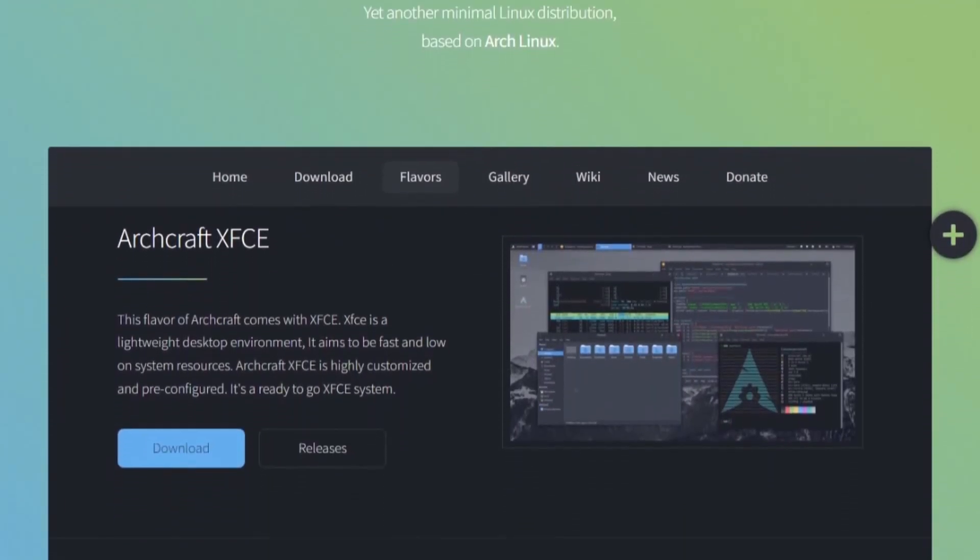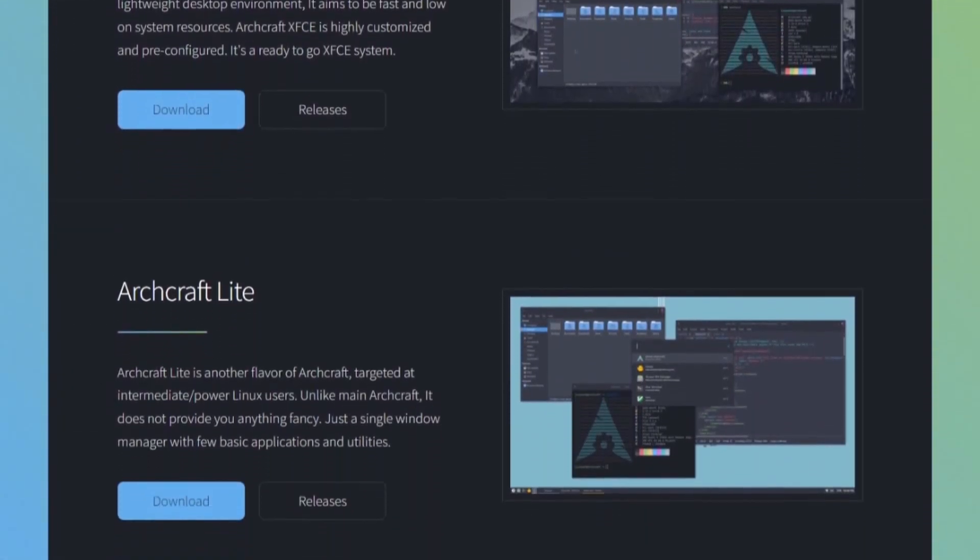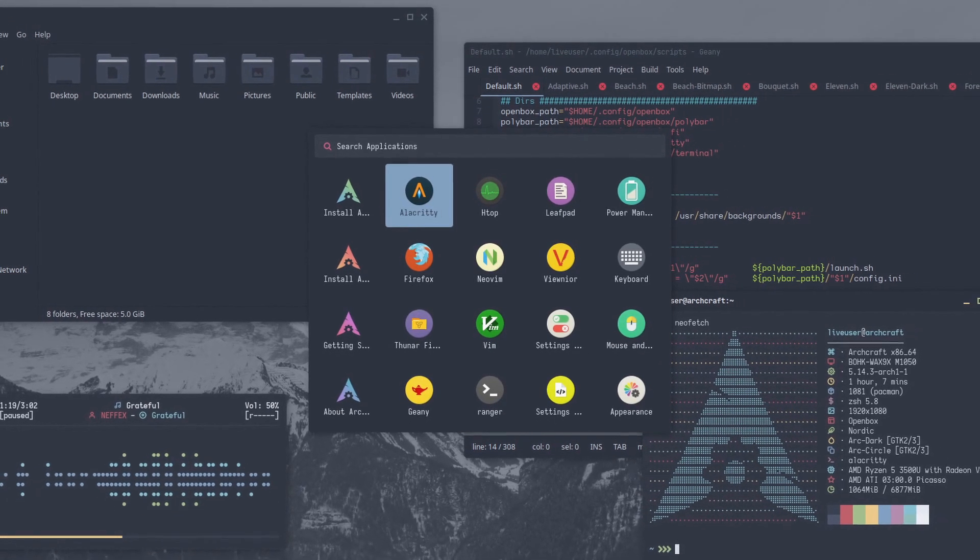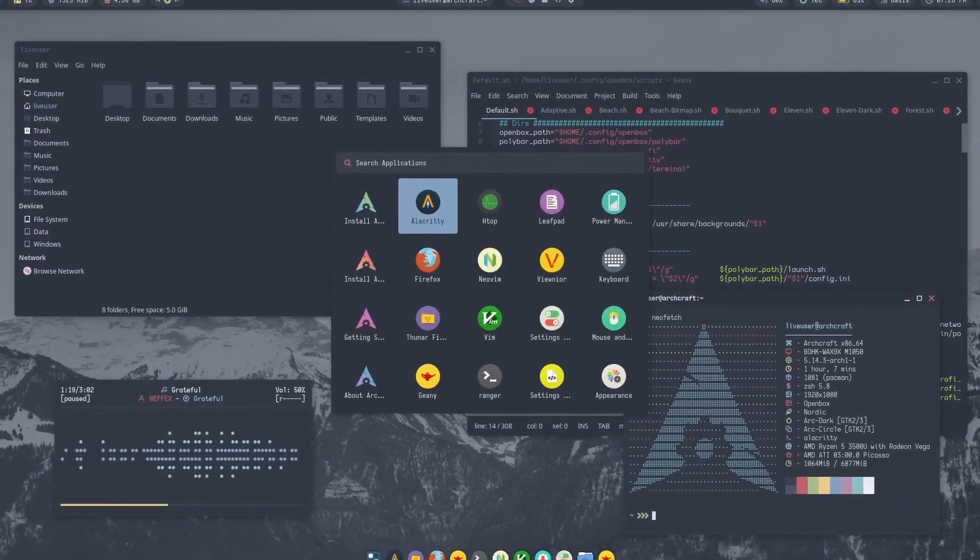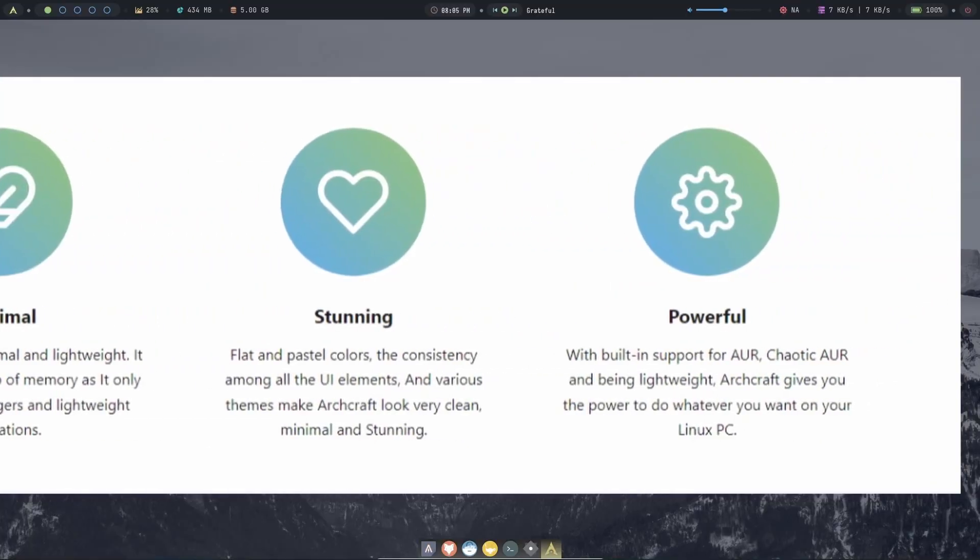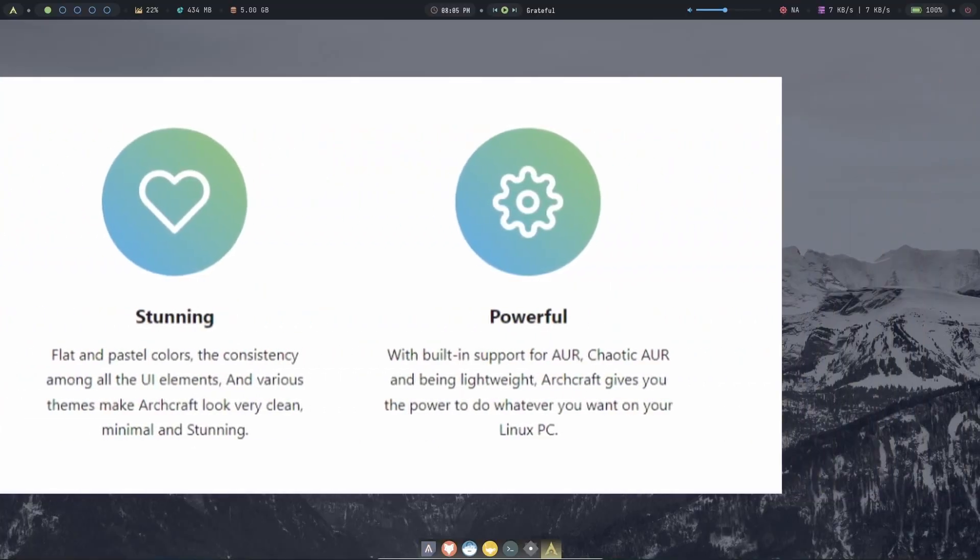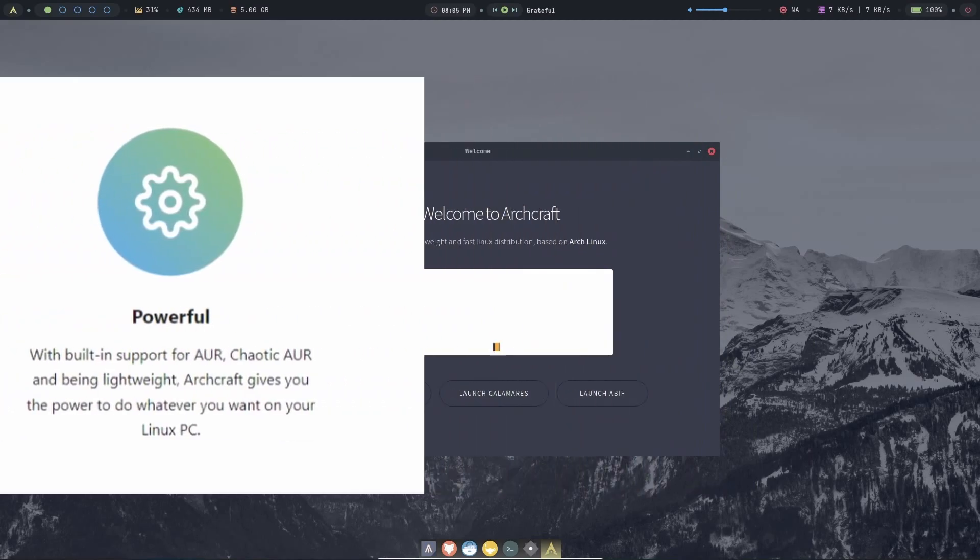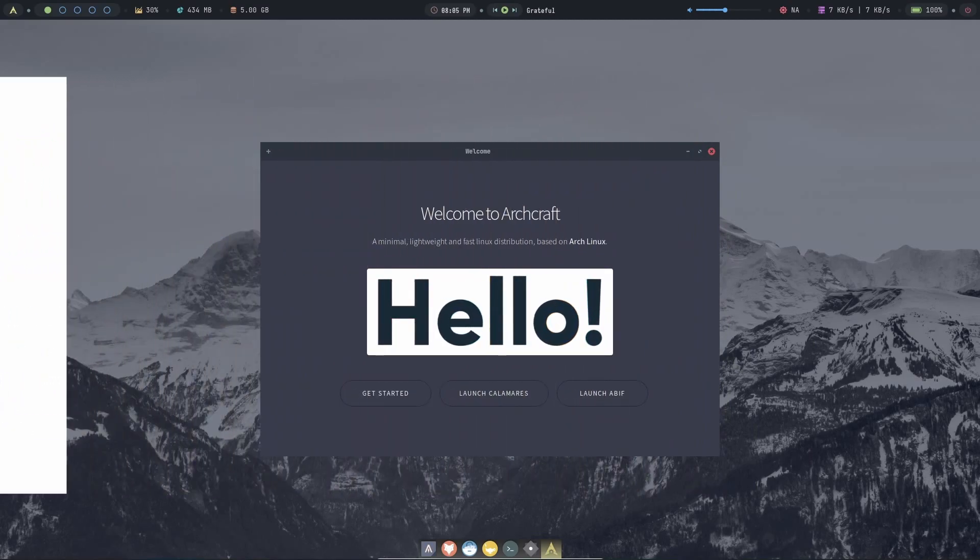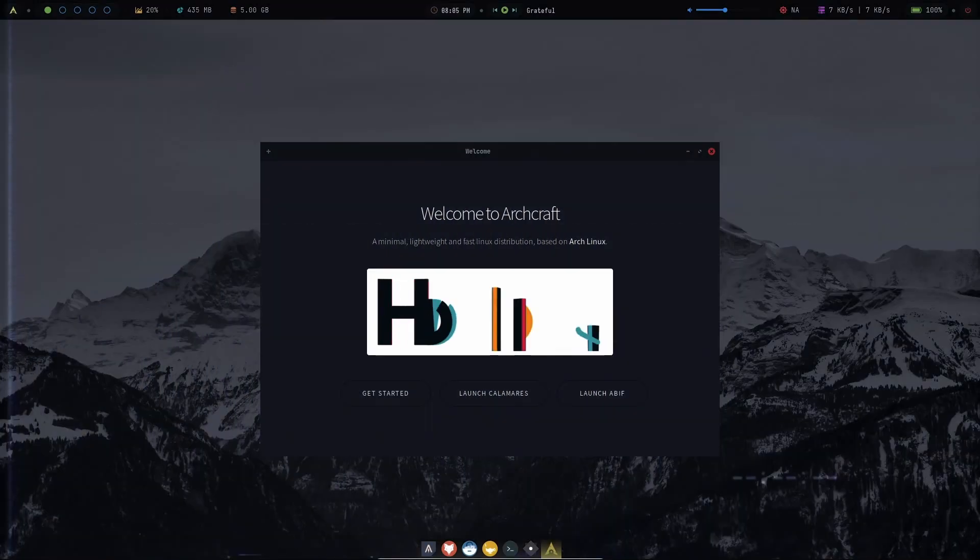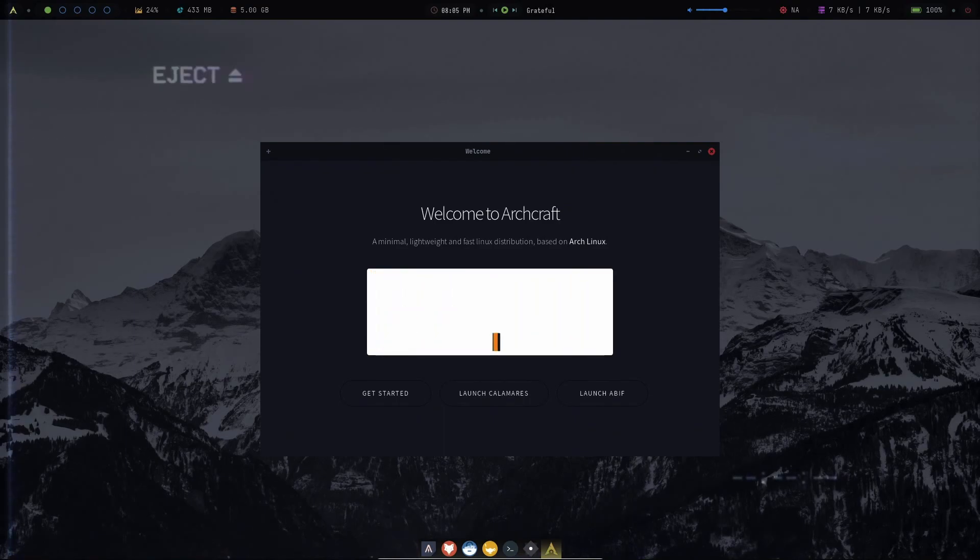ArchCraft is a lightweight Arch-based Linux distro with a beautiful flat design and a clean minimal look. It can run under 500 megabytes of RAM and gives you more freedom with the chaotic AUR support. We're going to do a fresh install here and explore its interface right now.